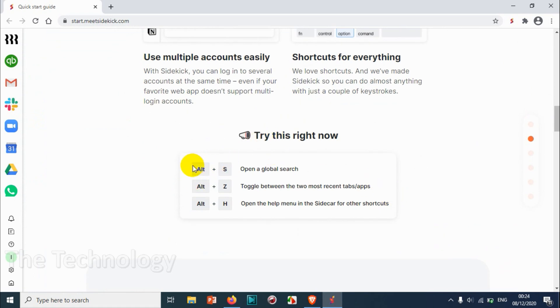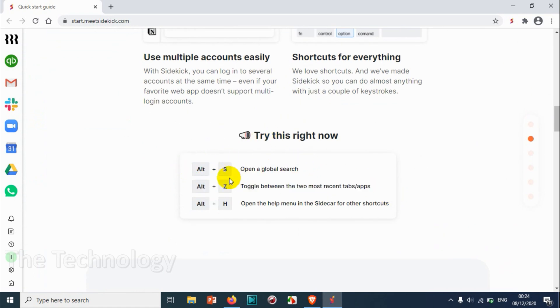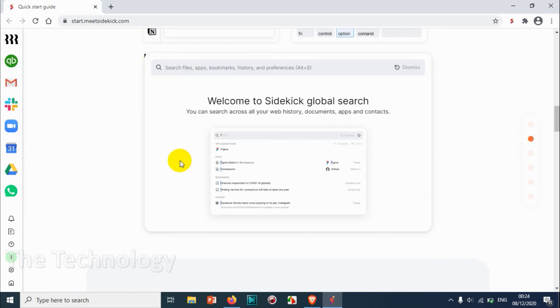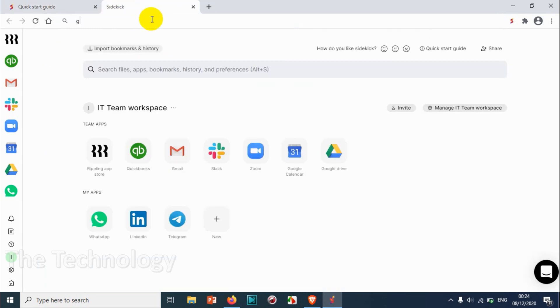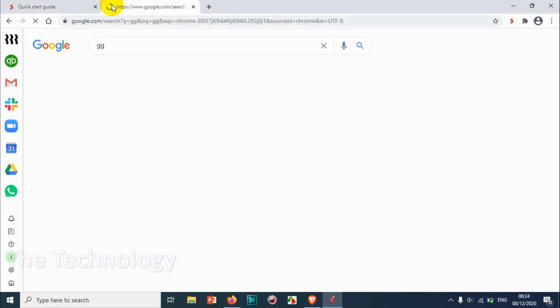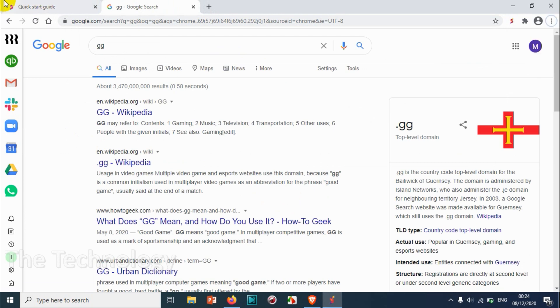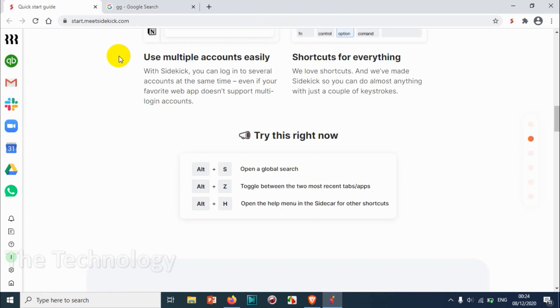And these are the shortcuts we have. Alt plus S open a global search. Let's try that one. Alt plus S - okay, it's opening a global search. Alt Z toggle between two master recent tabs.